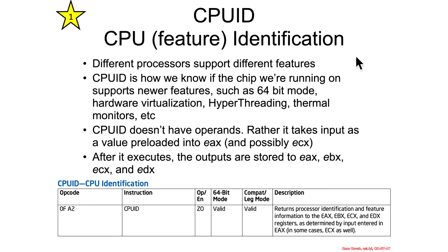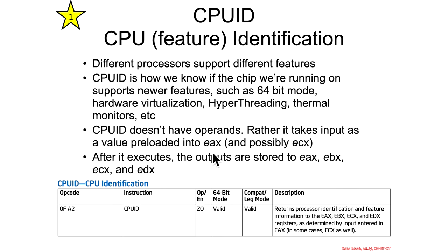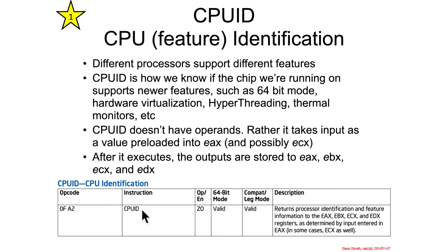CPUID is a mechanism to find out whether the CPU supports these functions. CPUID doesn't exactly have operands per se to the instruction. It takes input as a value placed into EAX. It is EAX even on 64-bit systems, not RAX. Sometimes particular things that need to be looked up will also put a value in ECX. So software puts values into EAX and ECX, and then after the CPUID instruction executes, the outputs are stored in EAX, EBX, ECX, EDX.